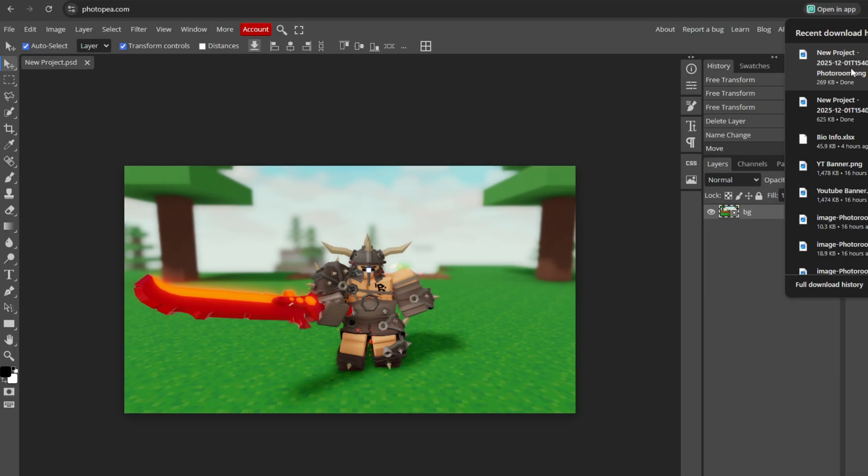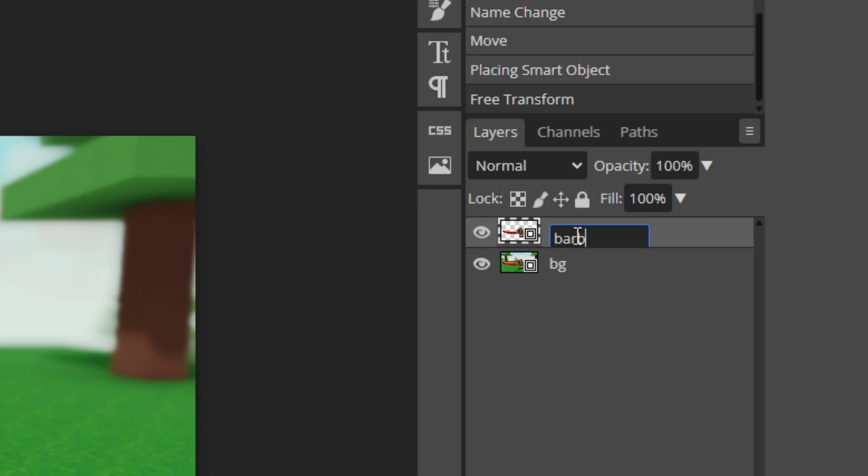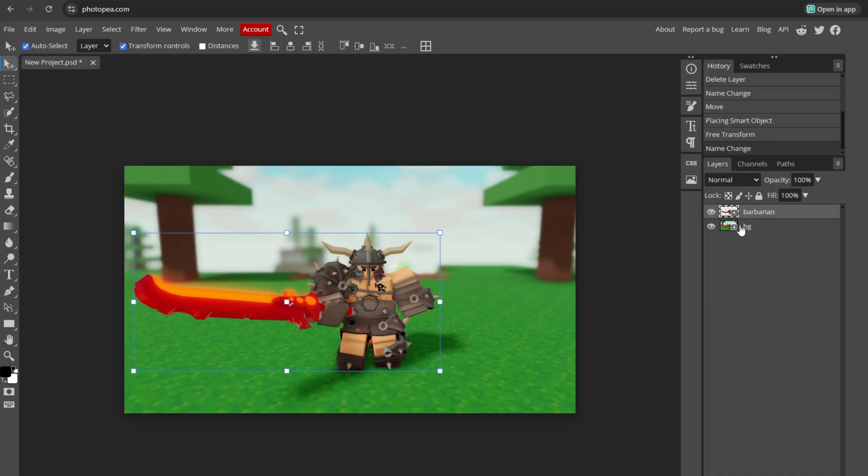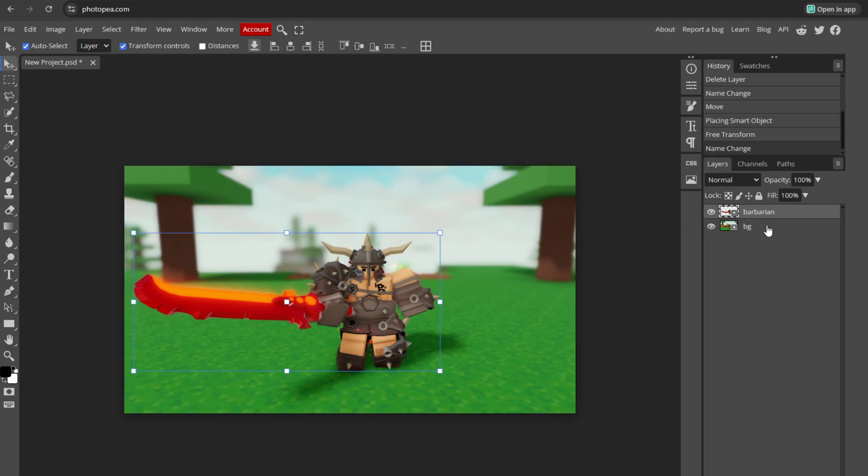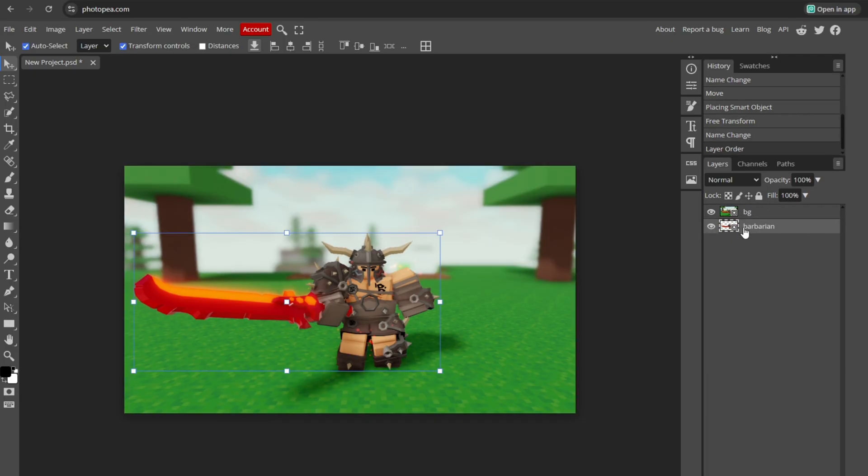Go back to PhotoP and just drag what you just exported from the background remover into PhotoP. I'm just going to rename it to barbarian so I know which layer it is. Make sure the barbarian without the background is on top of the background here. Because if it's below the background, then when you add an outline, it won't appear because it's below the background.